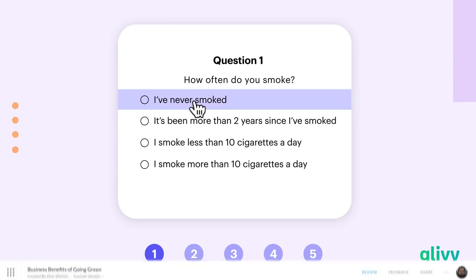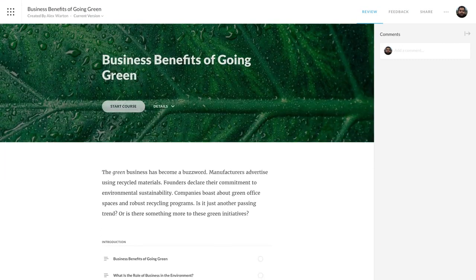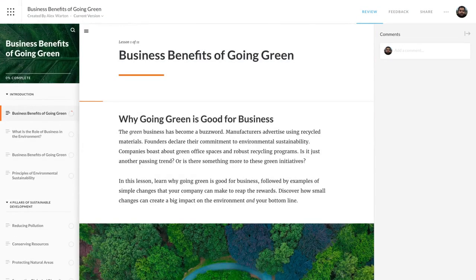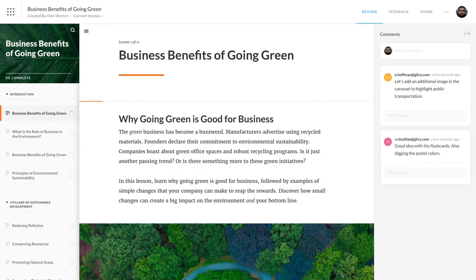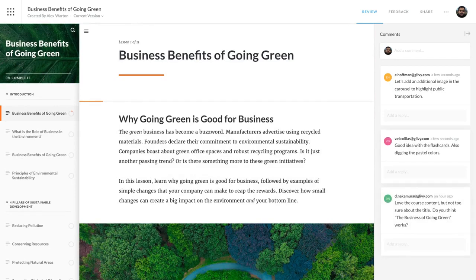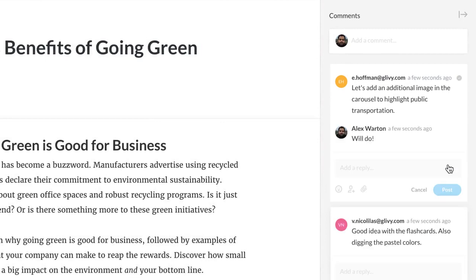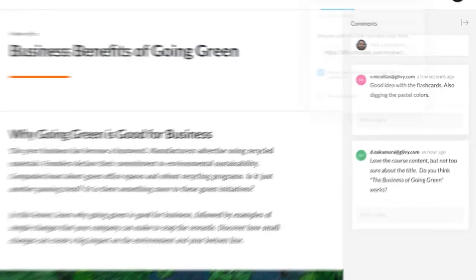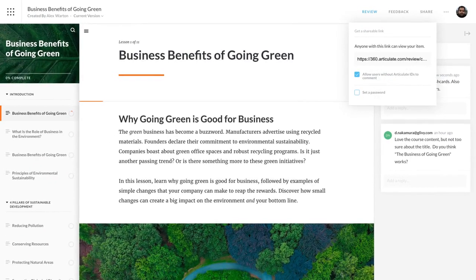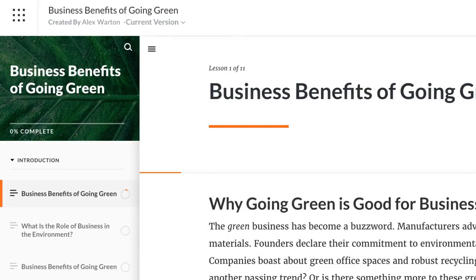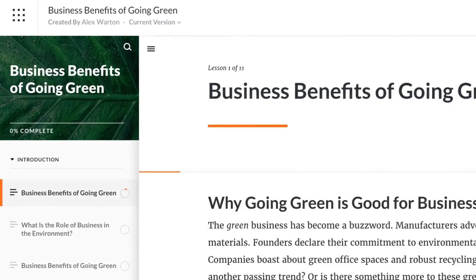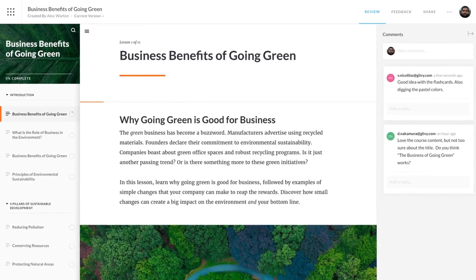Because course creation is a collaborative process, we've integrated a review app right into Articulate 360. This makes it easy for stakeholders to work with authors, give contextual feedback, and quickly reach approval. Course developers simply share a review link, and key stakeholders get access to the latest version of the course in one place.